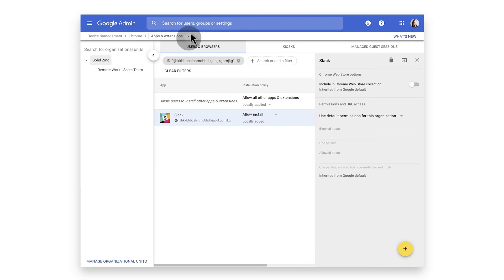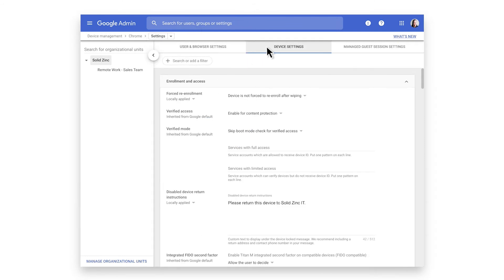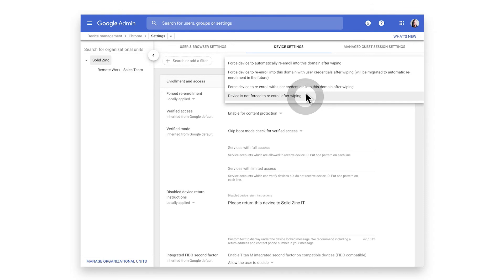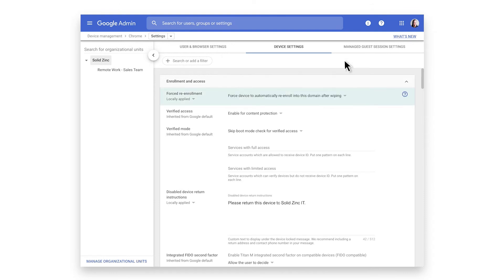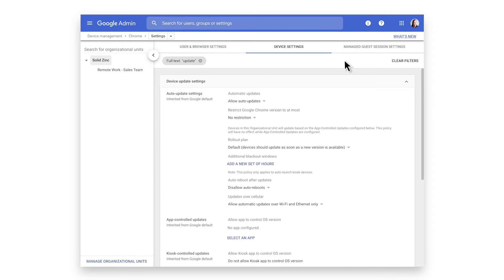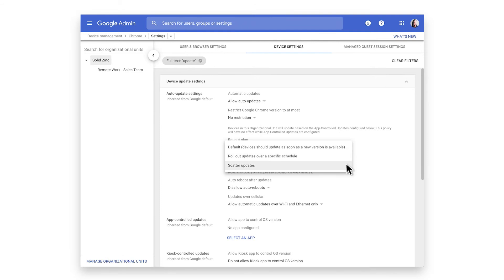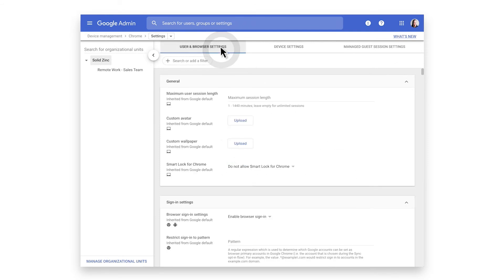This is commonly used to force install an app without requiring user interaction. If you navigate to Device Settings, you can see that the first option enforces re-enrollment if a device has been power washed or reset. This way, you can make sure that the device will be re-enrolled into your domain and that all policies will be enforced. Let's use the search option to find the update settings. Updates are automatically applied with Chrome OS. You have flexibility in how updates are deployed and applied. For example, you can pin a specific version or schedule a rollout plan.